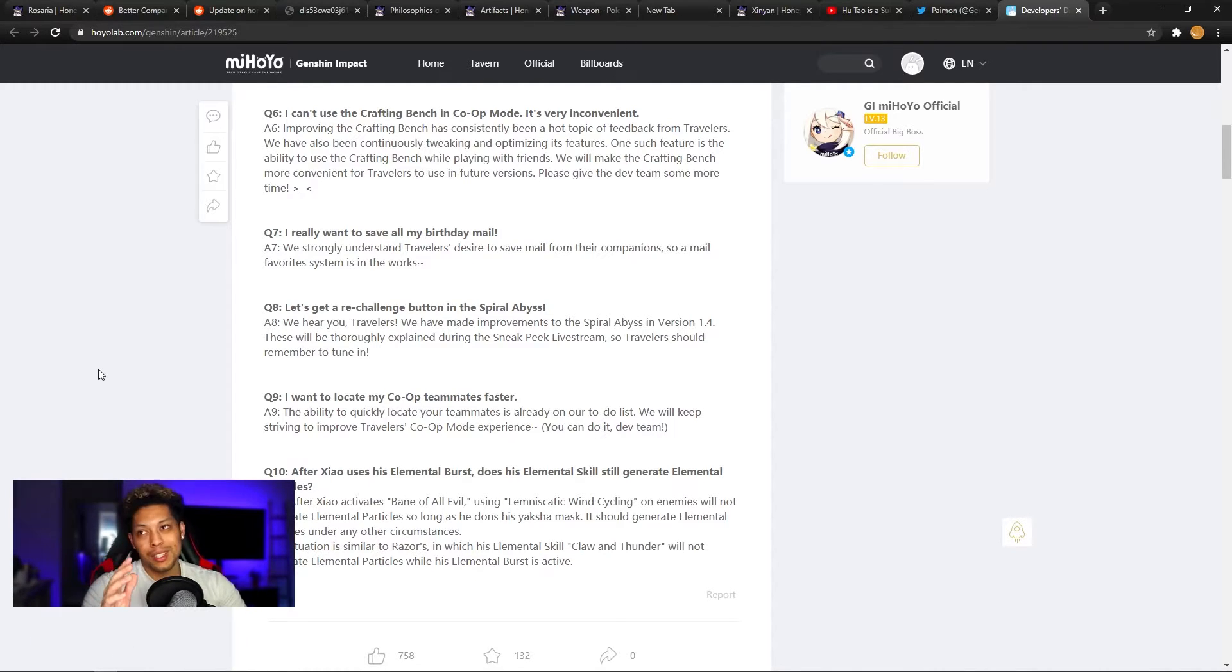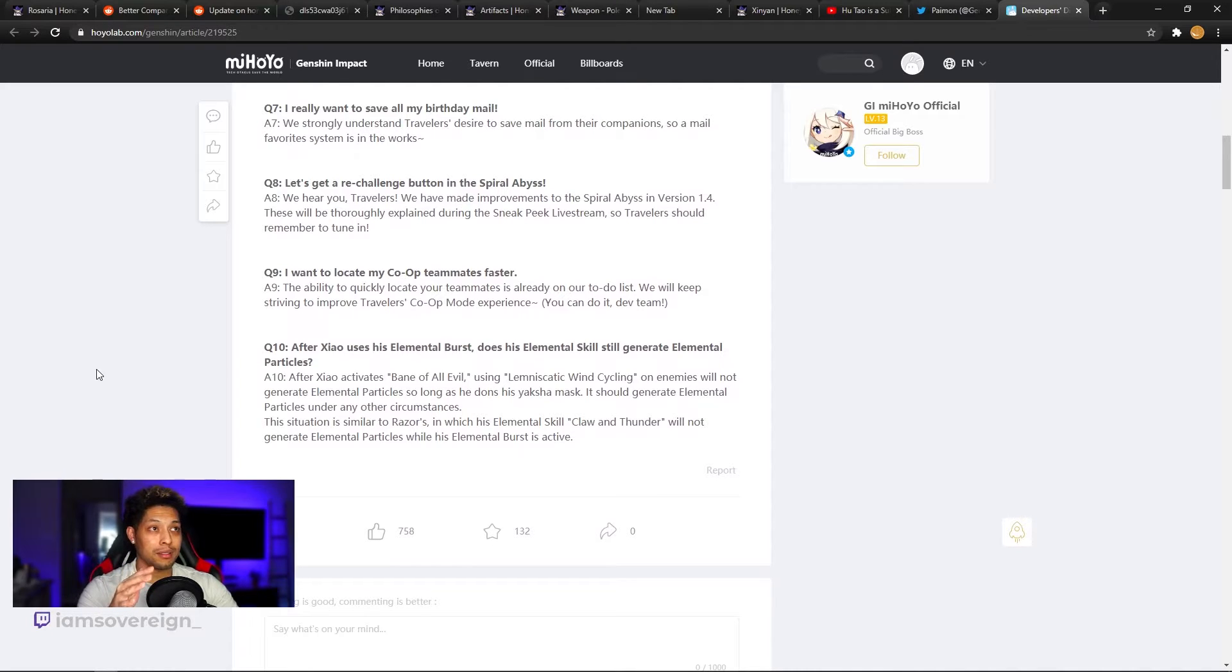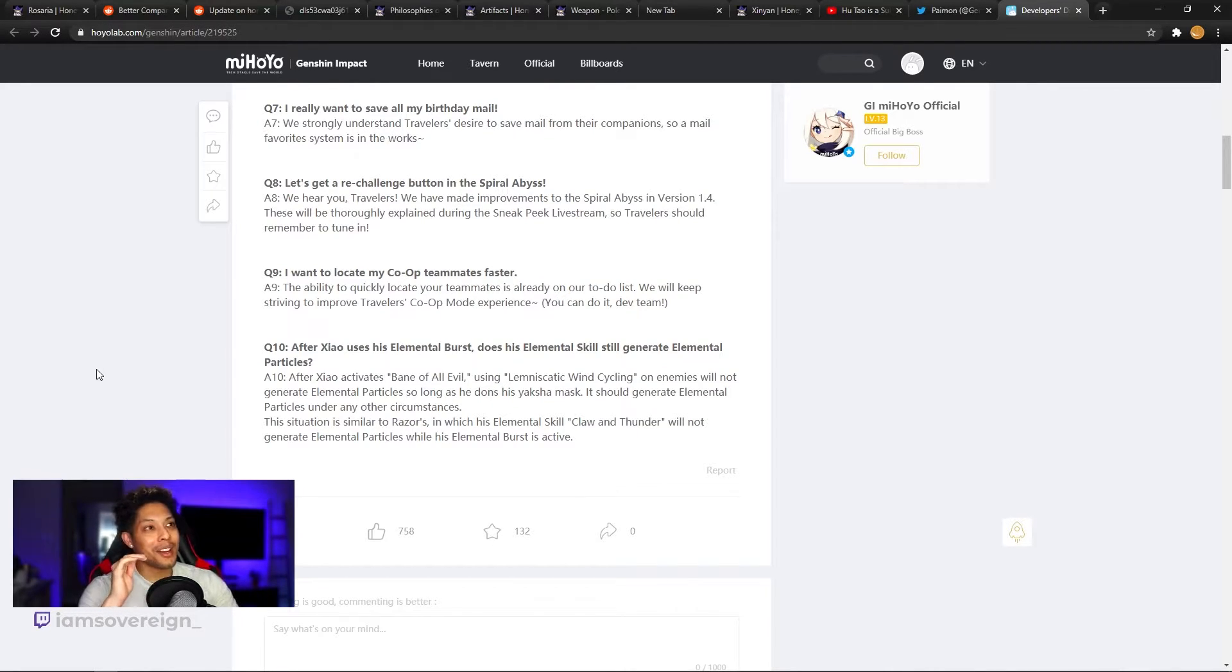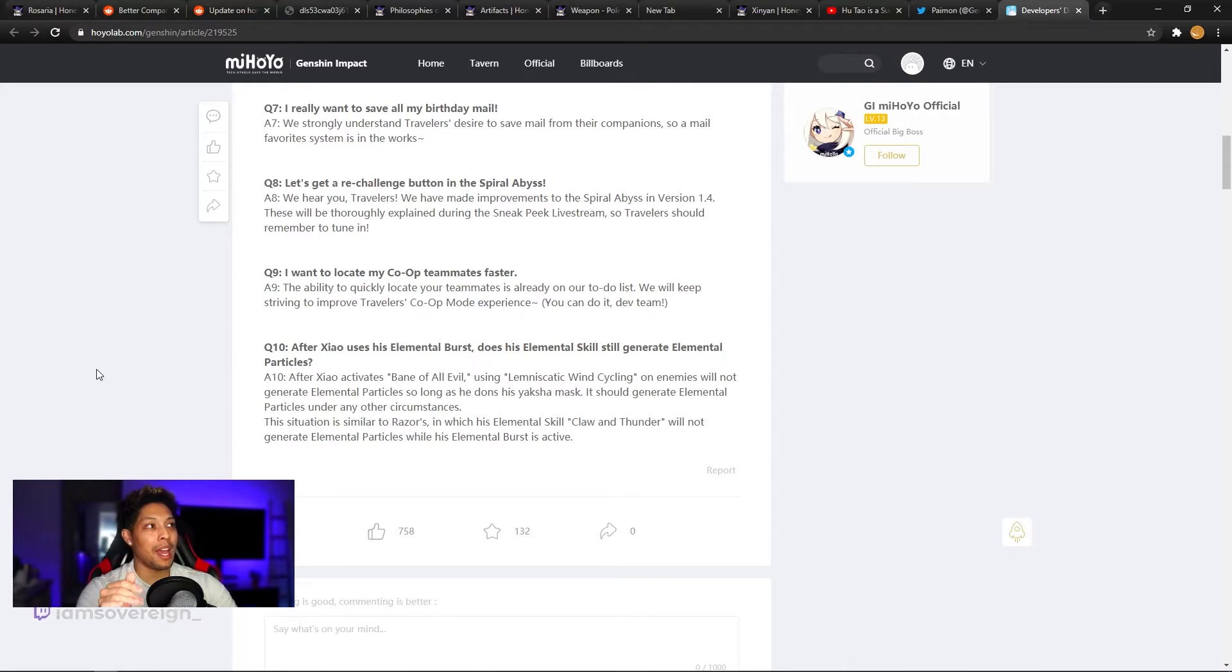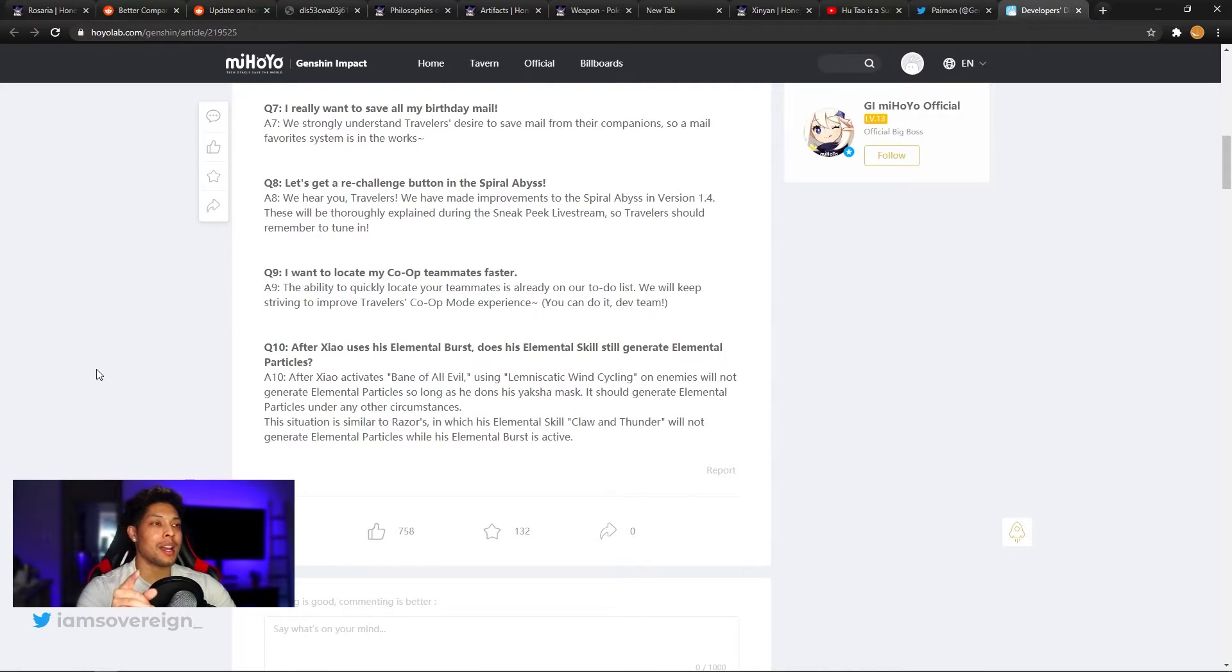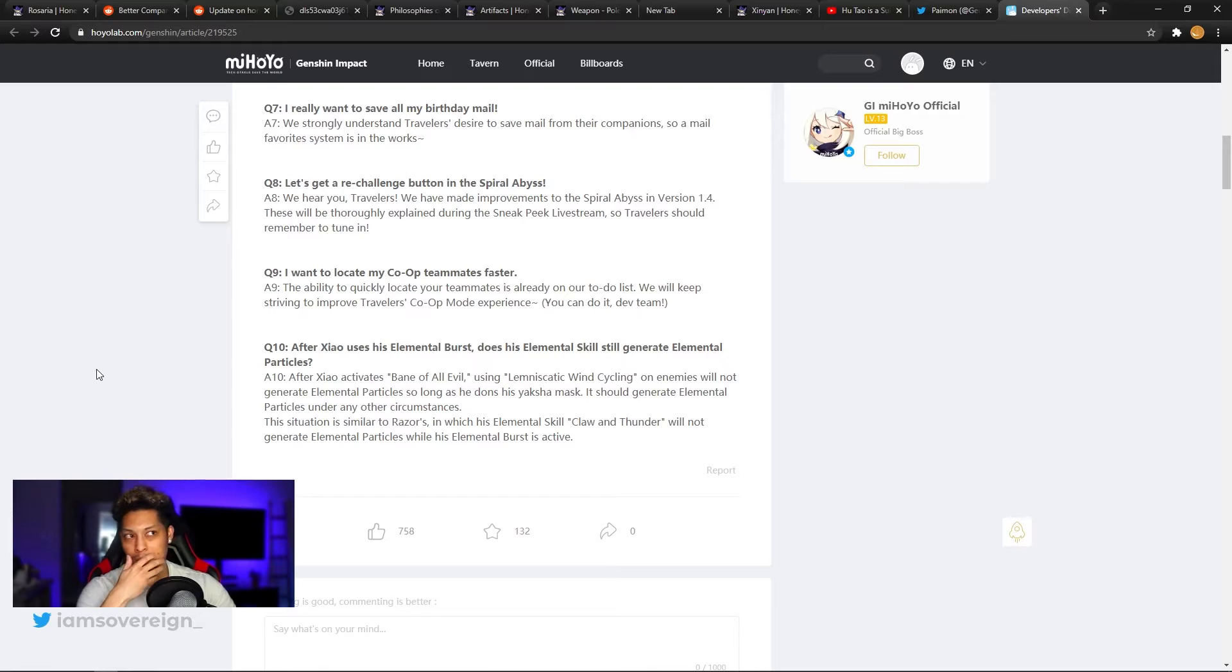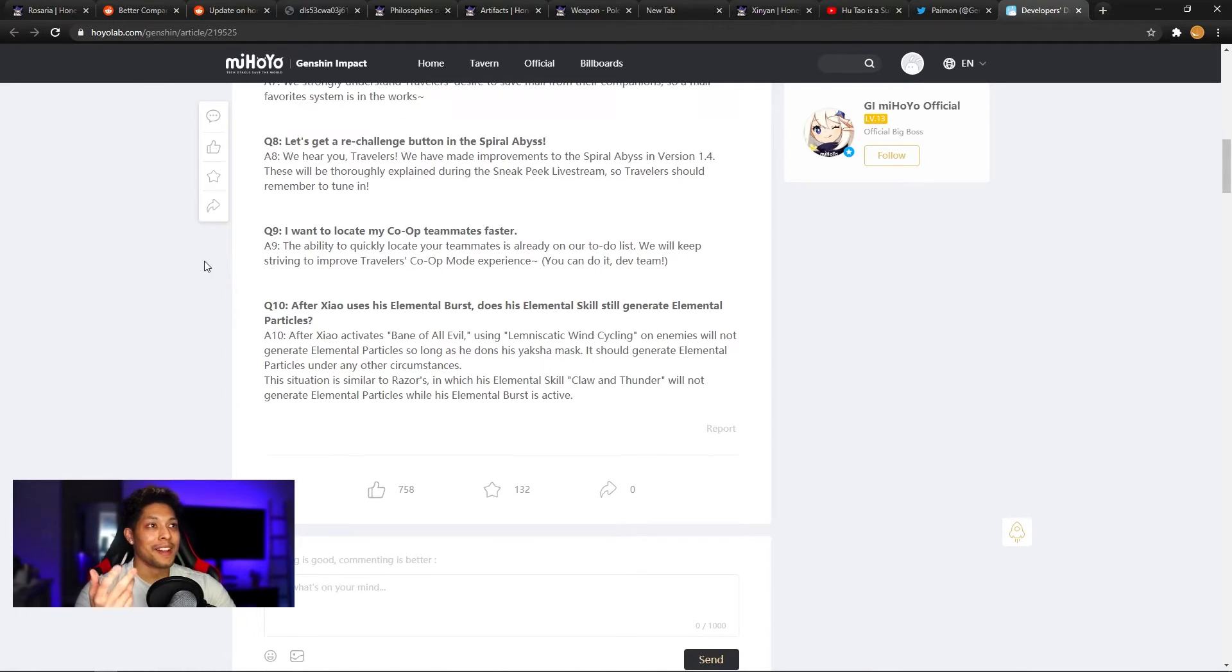Question number seven, I really want to save all my birthday mail. Wait, okay. The answer, we strongly understand travelers desire to save mail from their companions. So a mail favorite system is in the works. Never ran into that issue. I guess I just don't really pay much attention to the mail system other than grabbing whatever rewards come through the mail.